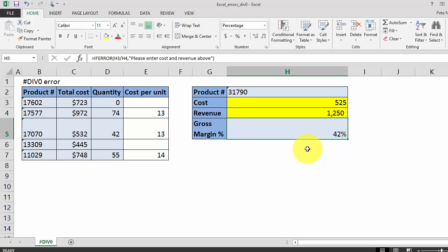So that's how you fix the div zero error in Excel. If you learned something today, would you please give this video a thumbs up and head on over to howtoanalyst.com for more tips and tricks like this.